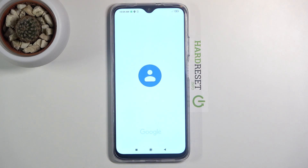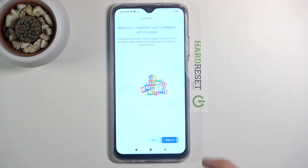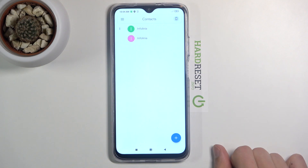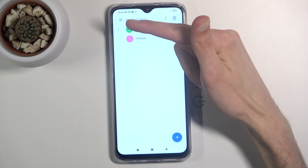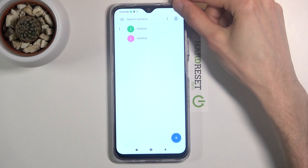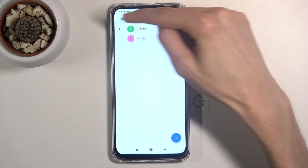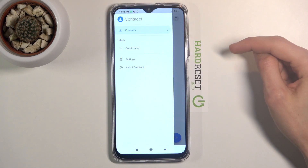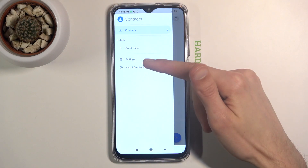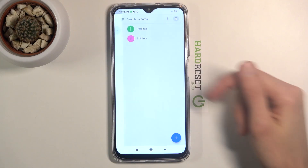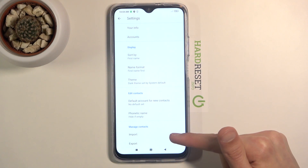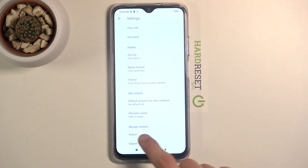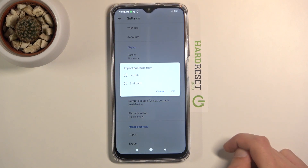Once you open it up, whatever pops up just disregard it. Once it opens up, you want to tap on the three bars right over here and then go to the settings. At the bottom you can see the import option, so let's select that.